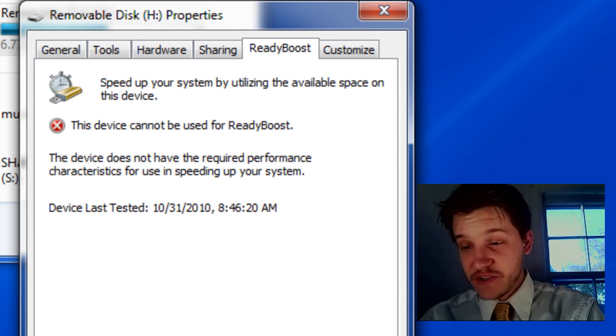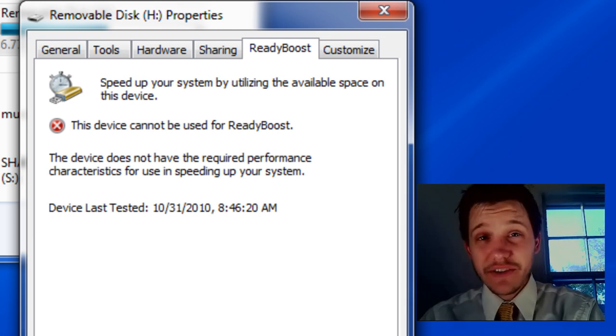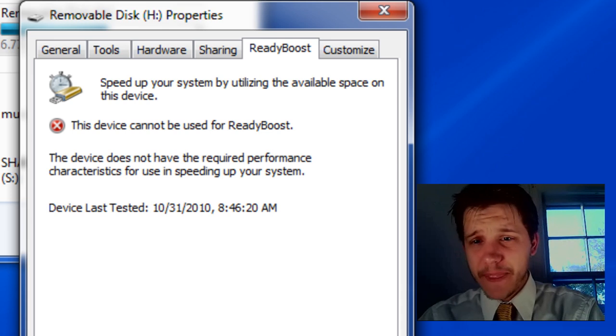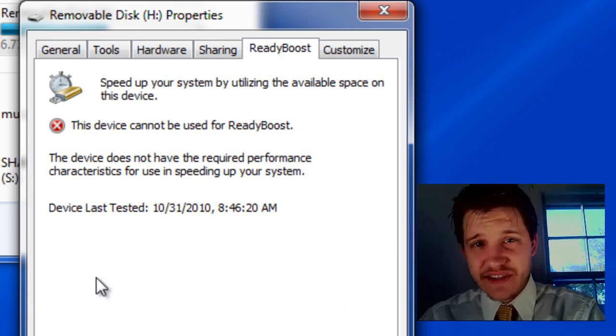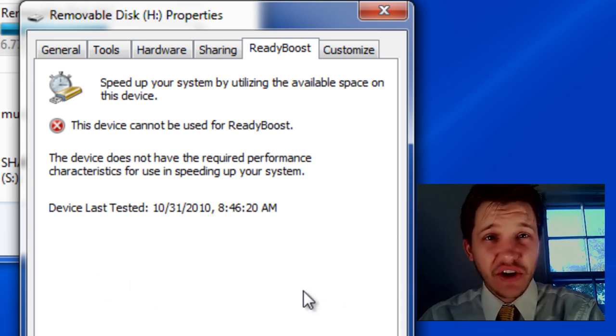Either that or my USB devices don't support it. So, give it a try. Just plug it in and see if it works. Now, at this point, you're going to get a slider down here, and you'll be able to slide from left to right how much data on your USB device you want to use for this ReadyBoost.